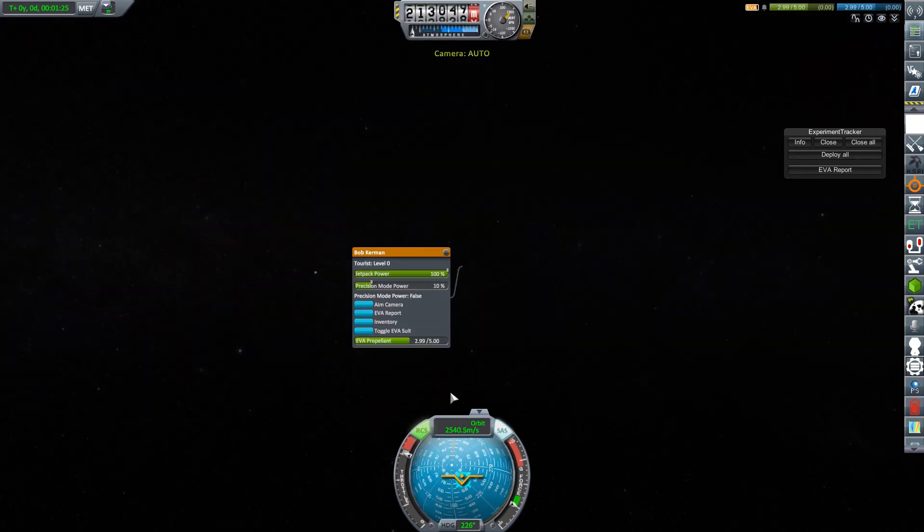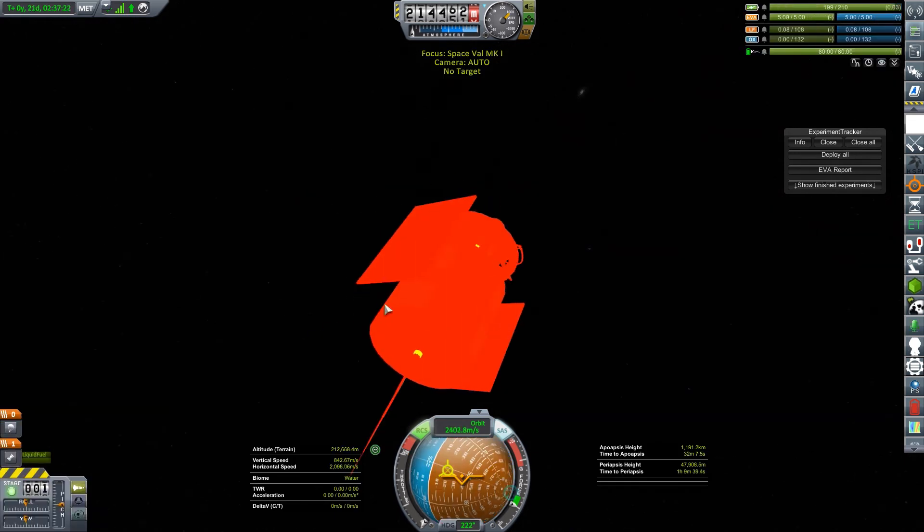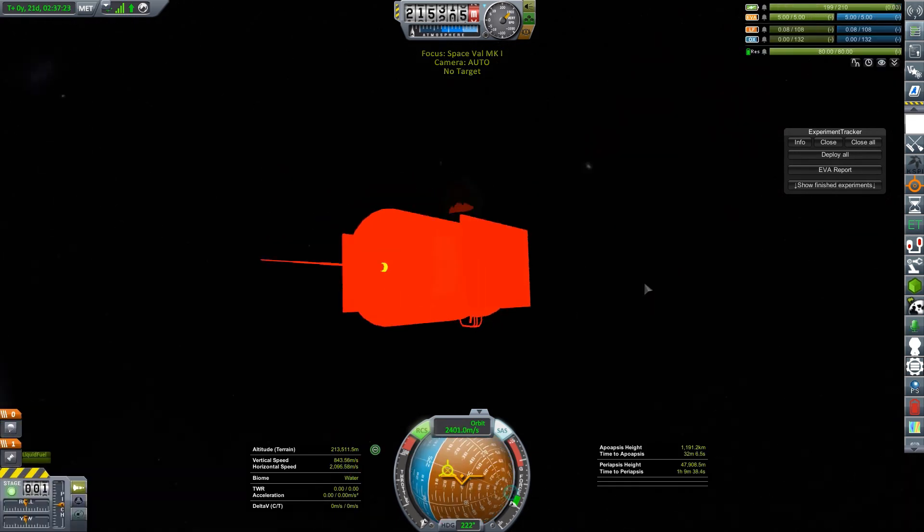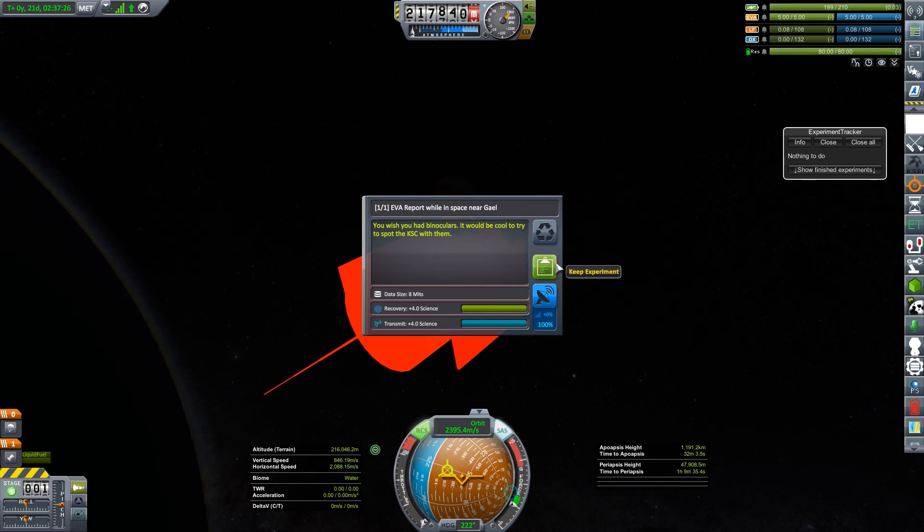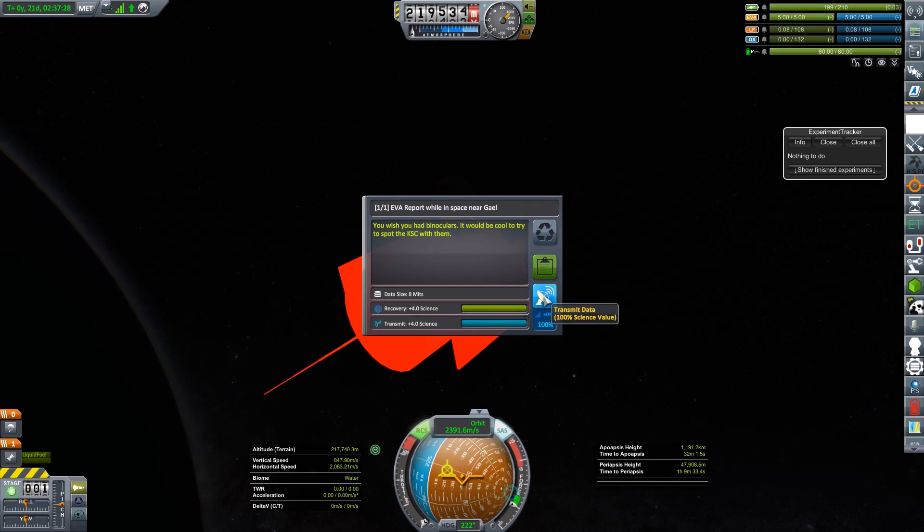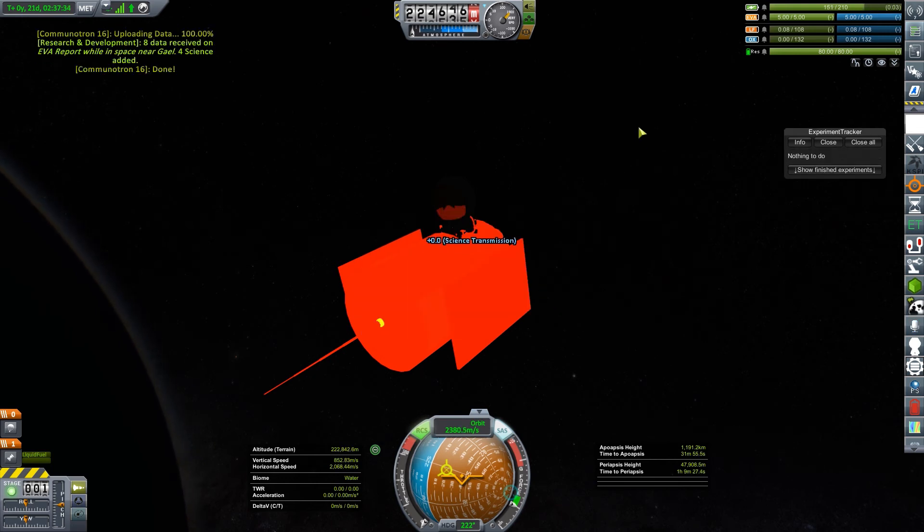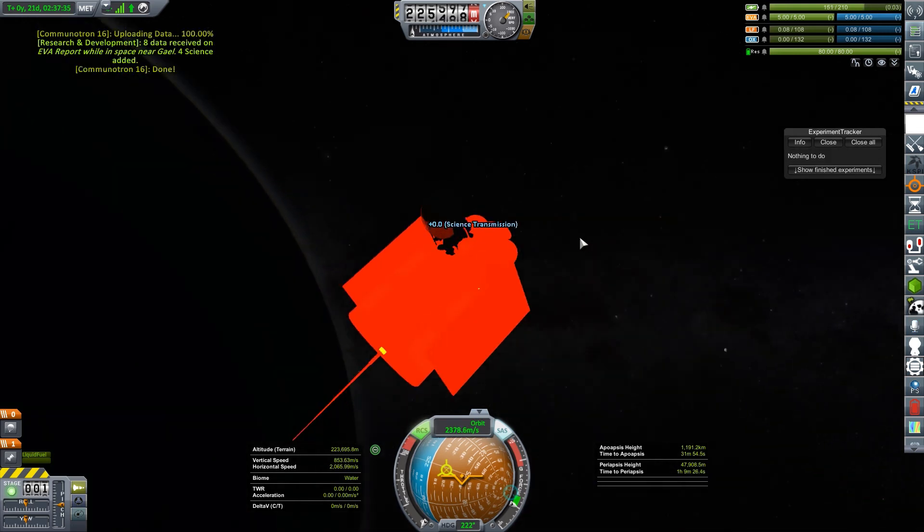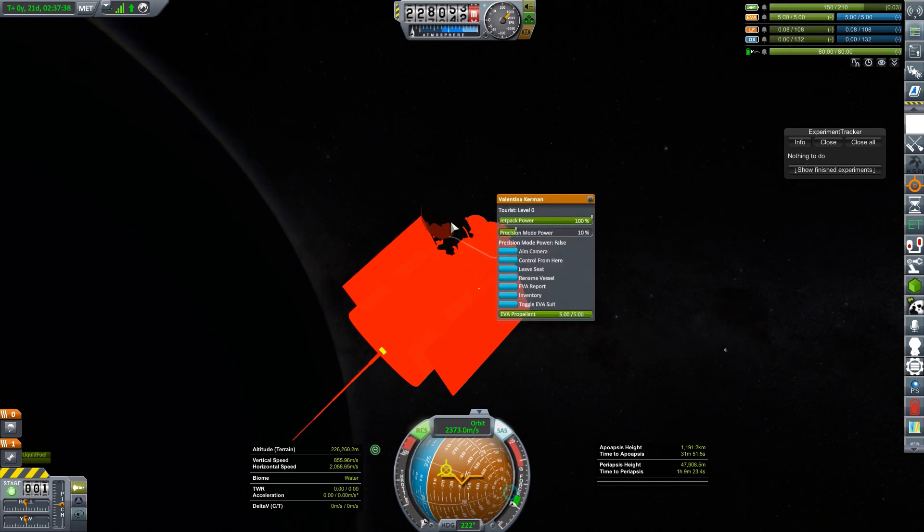All right, he's safe. Let's transfer back and jettison Val. Looks like I have an EVA report left. You wish you had binoculars. It would be cool to try to spot the KSC with them. If it wasn't dark, maybe I could, but I also don't have binoculars so it's a moot point. I'll send that science back home and then pop Val out of here.